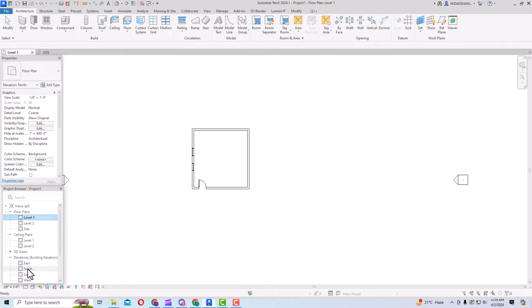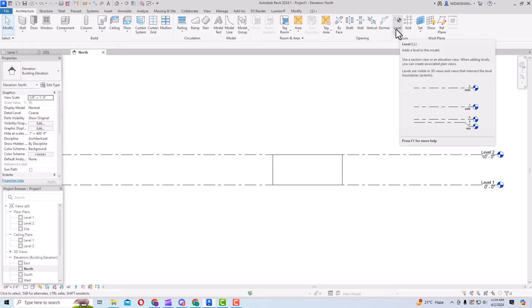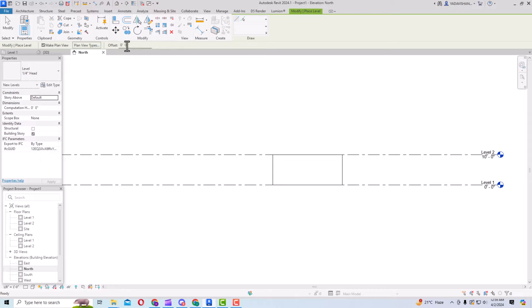You can select any elevation — East, North, South, or West. I'm going to select North. You can see there are only two levels in Revit by default when you first open it. Now the Level tool is activated and you can easily select a level. You can see the Draw panel with a Line and a Pick Lines option. There is also a Place Level option and an Offset field if you want to offset your levels.